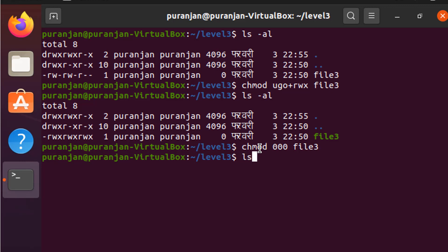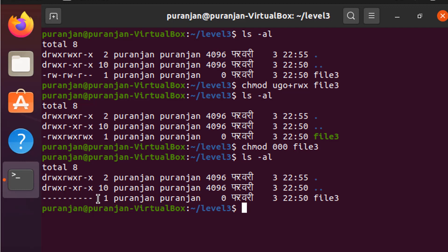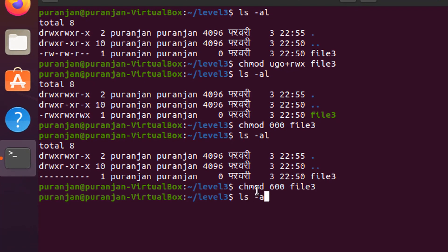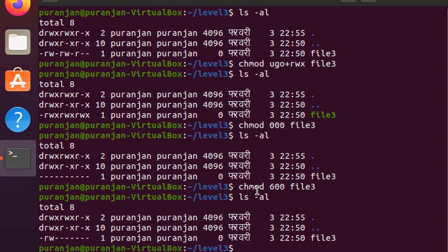Let's verify by giving 'ls -al'. If you want to add read and write permission for only the user, you use '600': give the command 'chmod 600 file3'. Check it again with 'ls -al' and you can see it's correct — read and write for user only. This is how you use the octal method for file permissions.